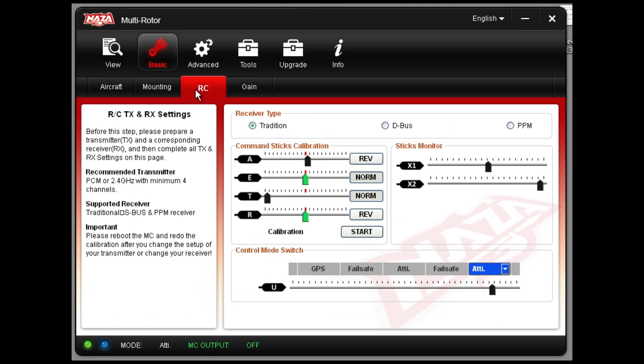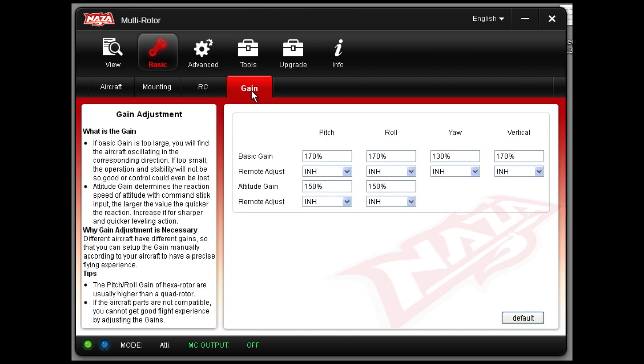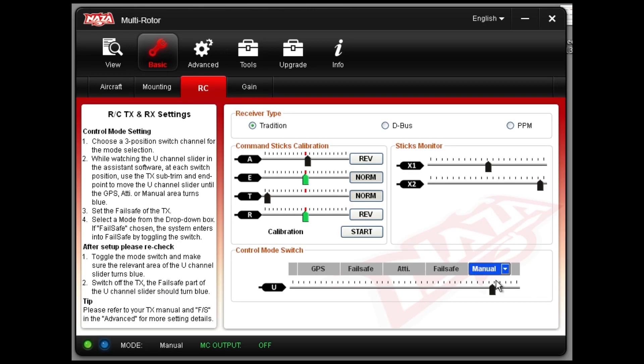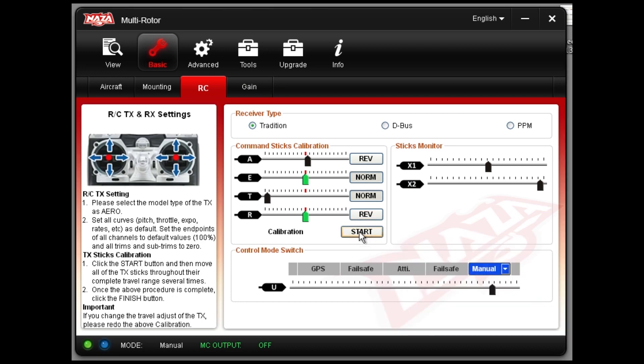I think I'm going to leave things as they are for now and see how it flies. My RC settings seem slightly out of whack but a quick calibration fixes that.